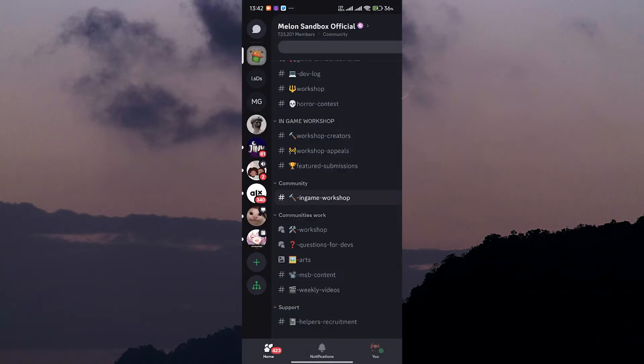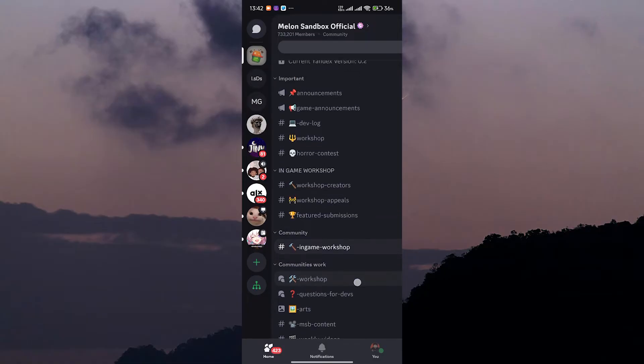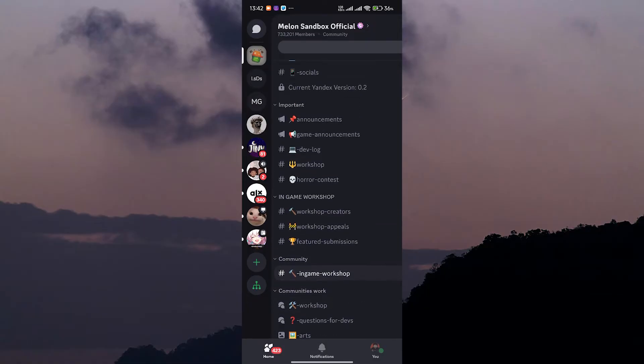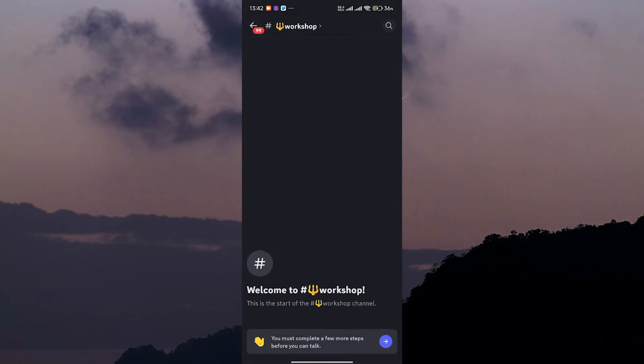After joining the community, browse through the mods and find the ones you want to add to your game. When you find a mod you like, simply download it to your device. The download link is usually provided in the community post.